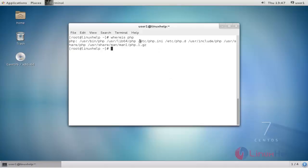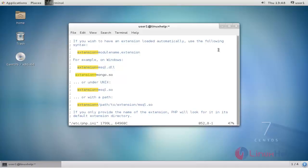Next, edit the php.ini file using vim. Type the command and press enter. Now the PHP.ini configuration file is open. Add this line: extension equals mongo.so. After that, save and quit.